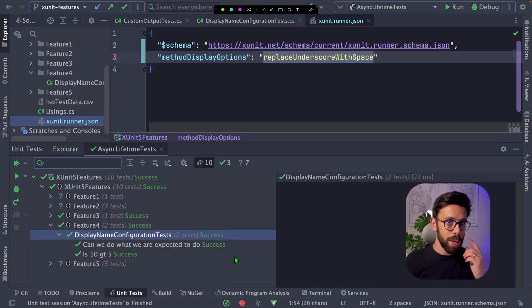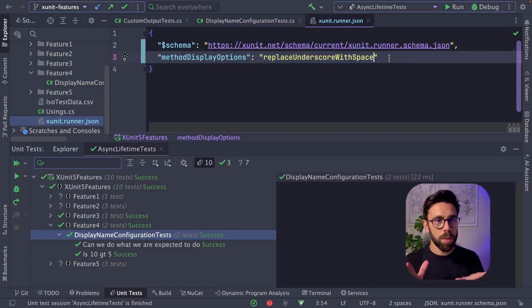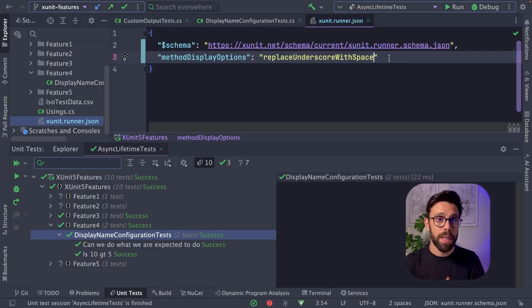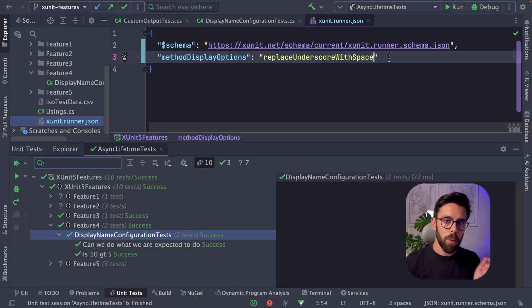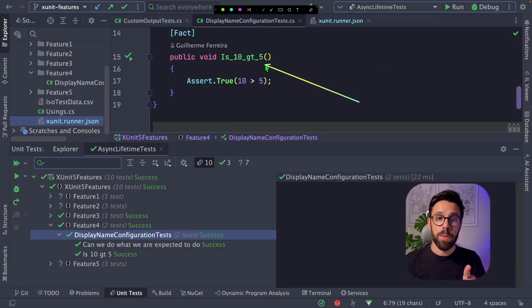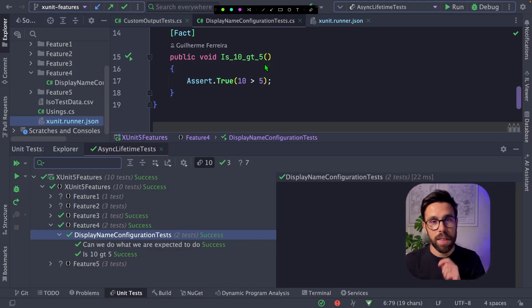But we can go one step further. There's many other options on this method display options that you can use, and you can find them in the documentation. But there's one that I really like, this here. And let's see what this does. This test right here is checking that 10 is greater than 5.